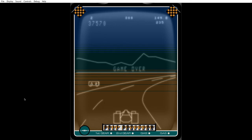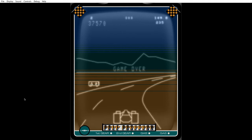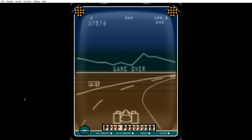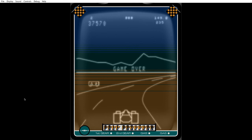And it's game over. Yeah, so Pole Position on the MB Vectrex. Very impressive conversion. One of the best games on the Vectrex, actually, in my opinion. Probably one of the best. It's a great conversion. Thank you very much for watching. Take care.